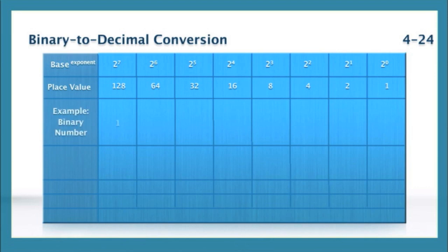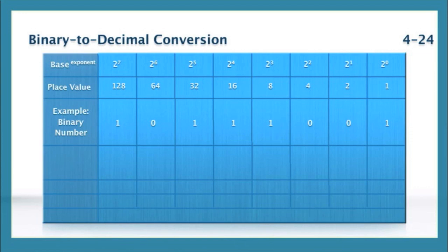So notice we're going to be given the binary. In this case, the binary is 10111001. Yeah, that's our binary that we are going to convert to decimal. Addition tends to be a lot easier than subtraction for me, so I absolutely love going binary to decimal.